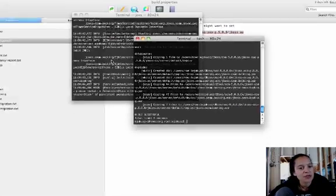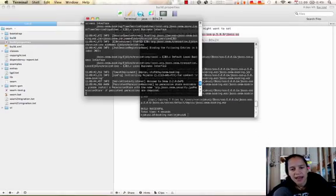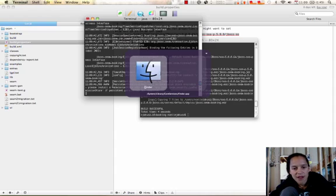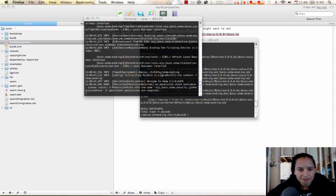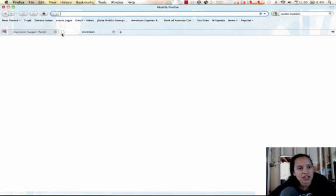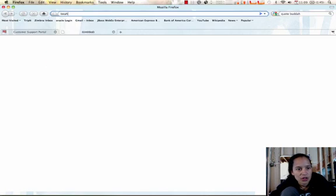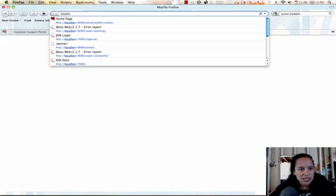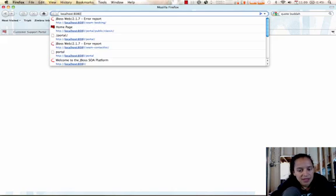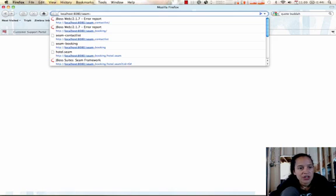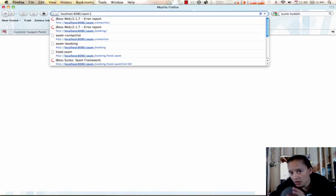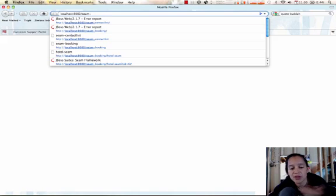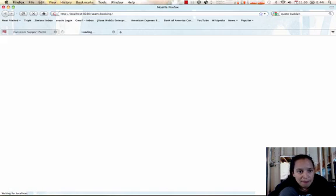Let's go ahead and do that. You'll notice the build was successful, the deployment was successful. Now we're going to launch Firefox and take a look at localhost 8080. Then we're going to use seam dash. Whatever quick start you use, you'll use the word seam dash, whatever the name of the quick start was. In this case, the quick start name was booking.